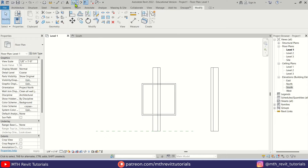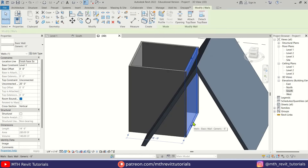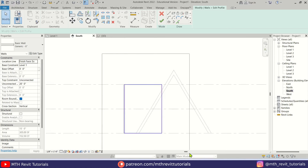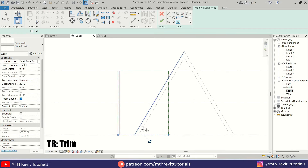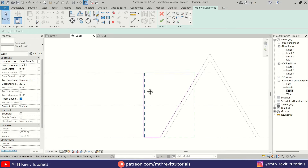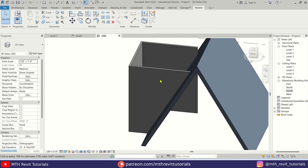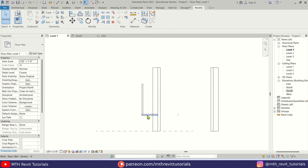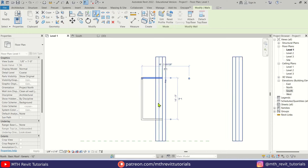Now let's go to 3D — it's looking something like this. Let's delete this wall. I'm going to select this wall, click Edit Profile, go back to the south elevation, and delete this profile. Then use Pick Lines and create a new one by picking these edges. Let's trim it and close the profile. I'll mirror this wall — go back to level 1, select it, press DM on the keyboard, and mirror it from the middle of this wall.